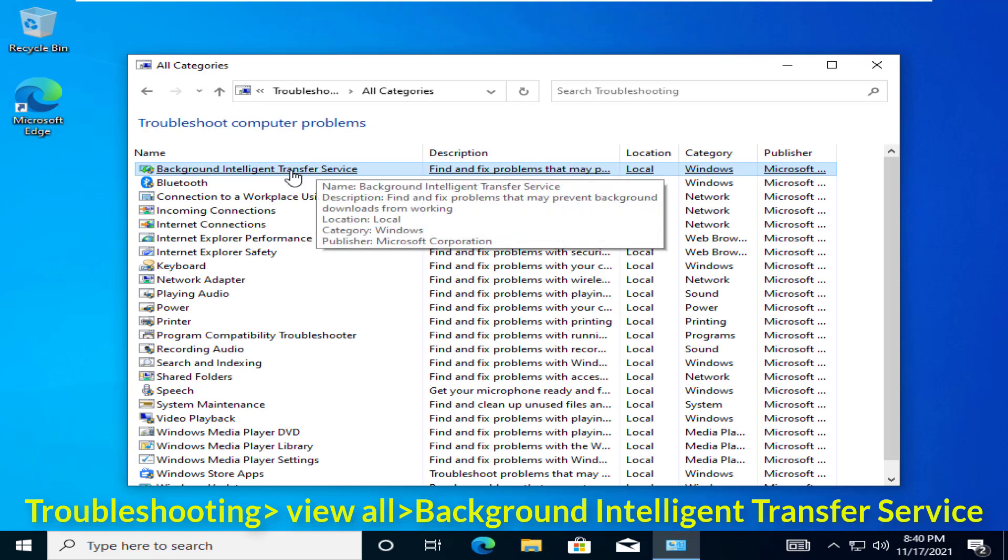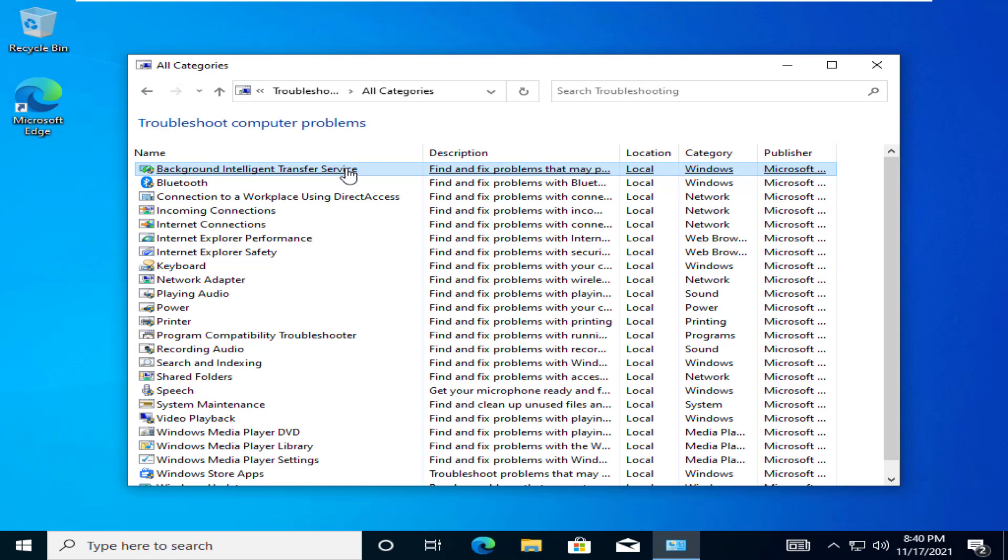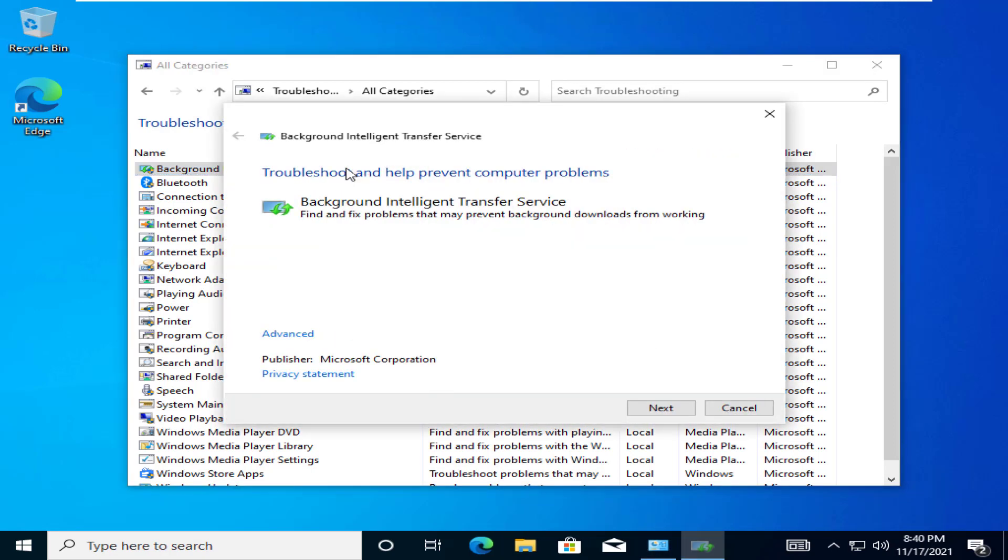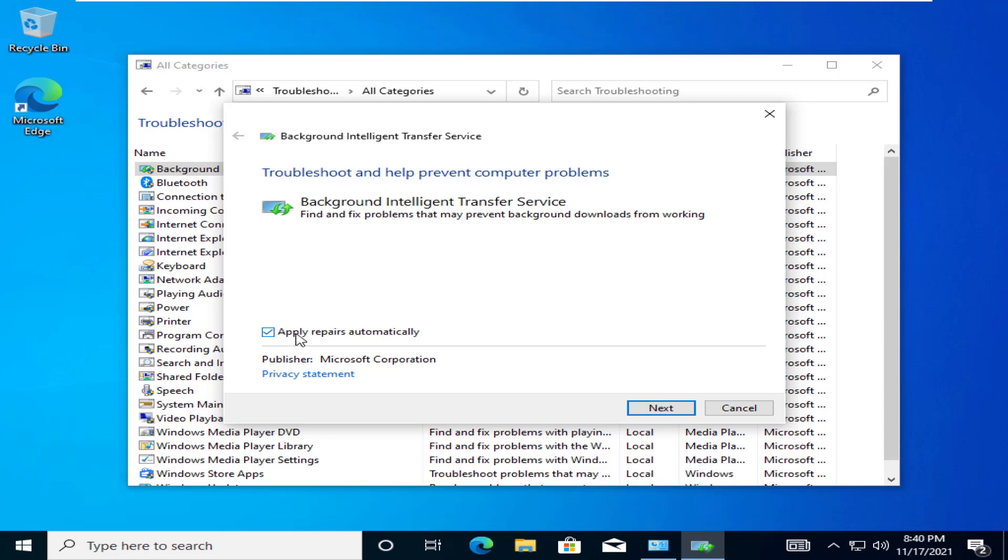Next, click on the Background Intelligent Transfer Service Troubleshooter. Now, tap on Advanced. Next, check the Apply Repairs Automatically box. Then, tap on Next.